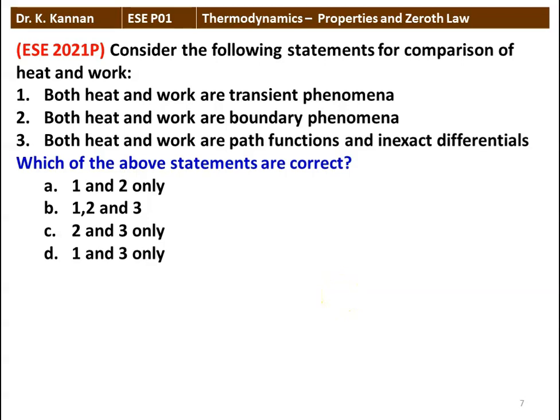Next question: consider the following statements for comparison of heat and work. Both heat and work are transient phenomena. Both heat and work are boundary phenomena. Both heat and work are path function and inexact differential. The correct answer is 1, 2, 3 — all three statements are correct. Both heat and work are transient phenomena, boundary phenomena, and they cross the boundary of the system. Both are path function and inexact differential.